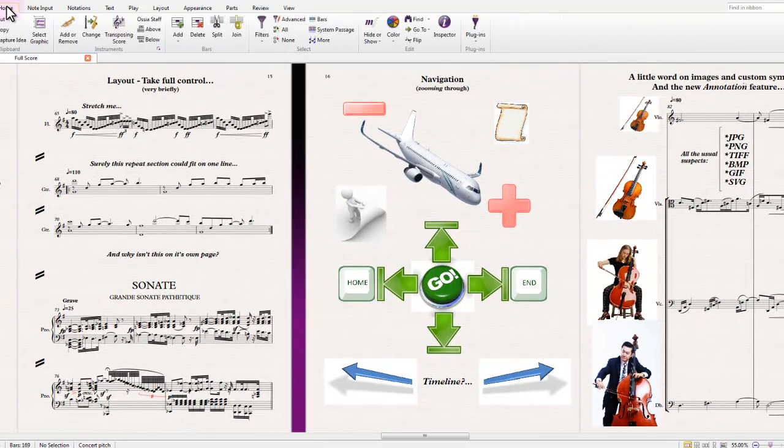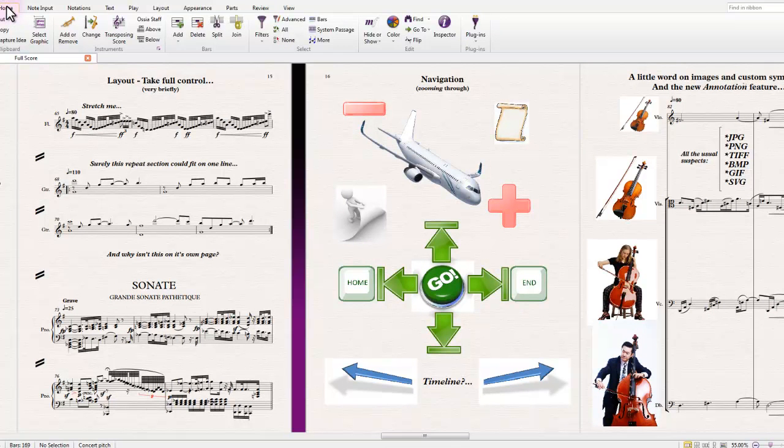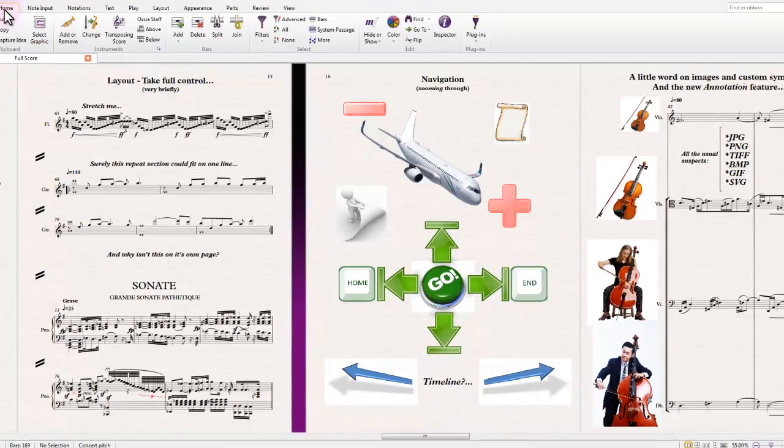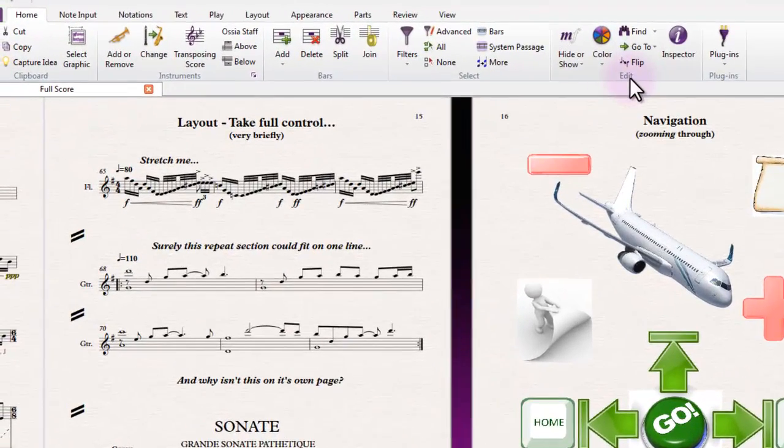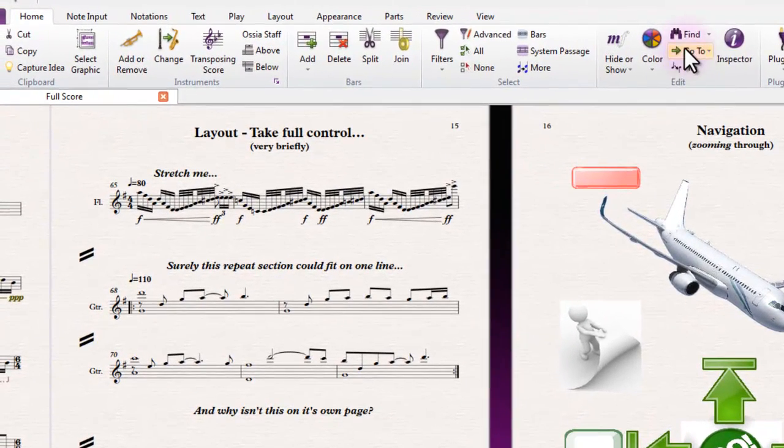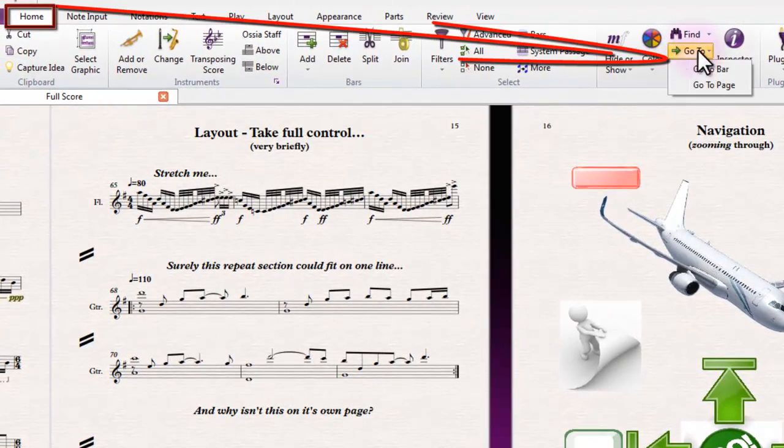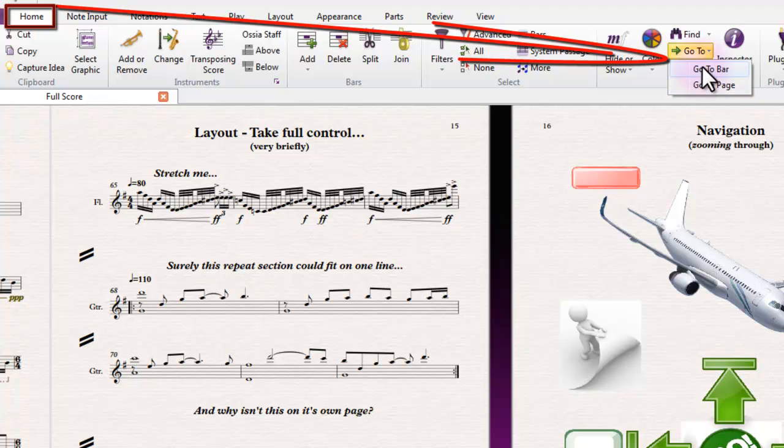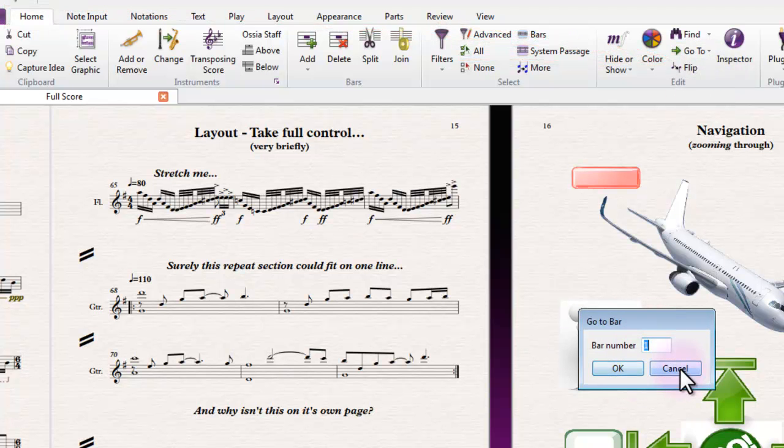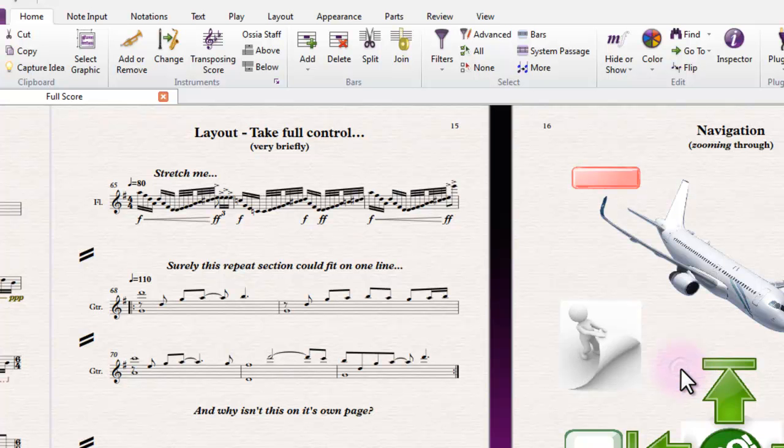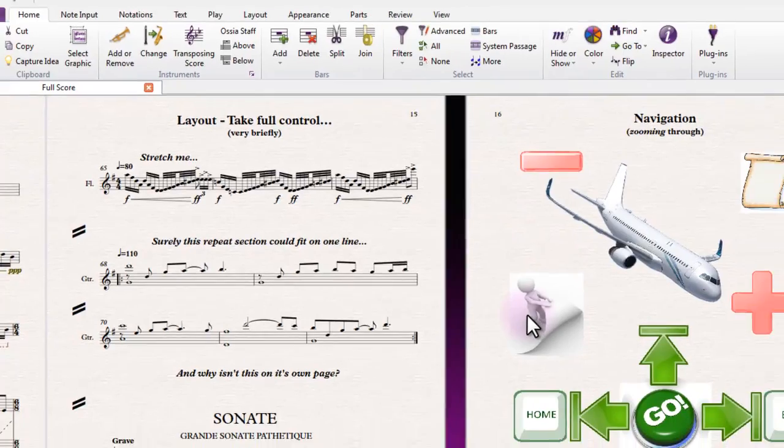I'll just point out where go to bar and go to page are because they're a bit hidden in Sibelius 7's format. Under the home tab and edit area, you'll find these in the middle here: go to bar and go to page. They'll give you the option to type in the bar number that you want to head to and edit or do whatever you need to do at that point.